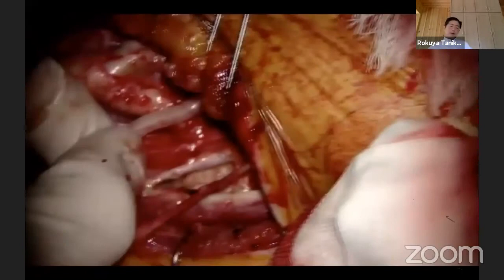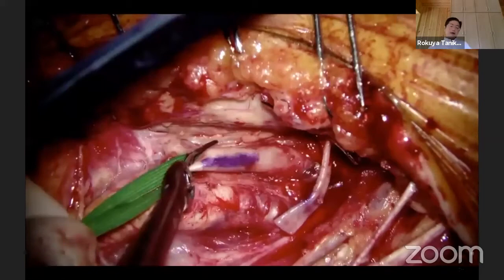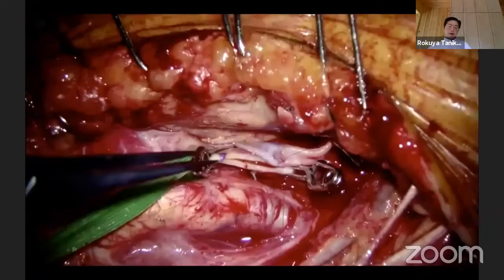After placing the graft, again the graft is expanded to remove any twisting or kinking. The external carotid has an arteriotomy with our punch.